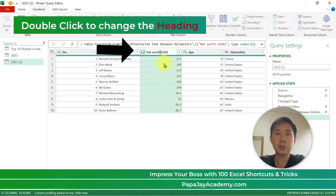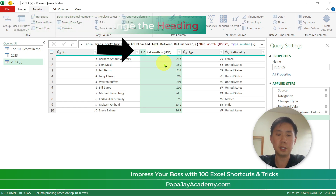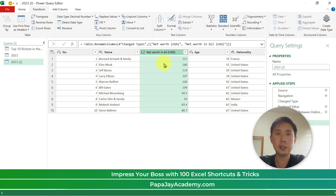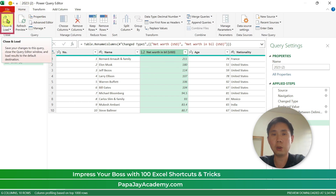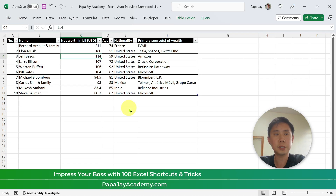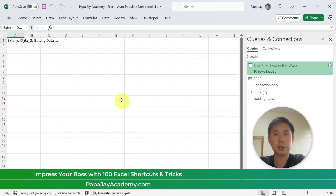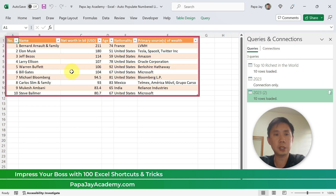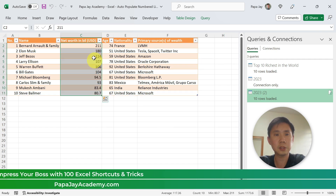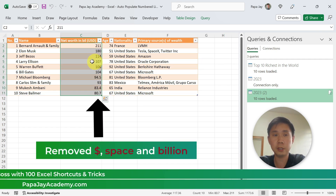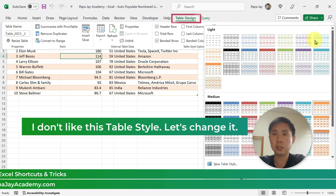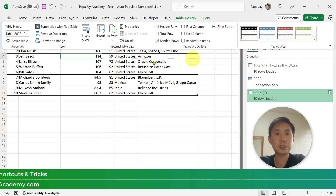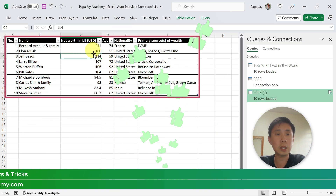Now click on the column title and rename it to 'in Billion,' then press Enter. Then go to Home and click Close and Load. We are fetching the data — and there you have it. Now you have the numbers instead of the dollar sign, the space, and the word billion. For the last part, go to Table Design and apply the table styling.